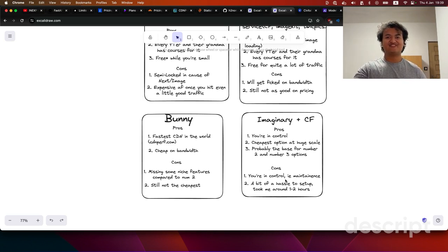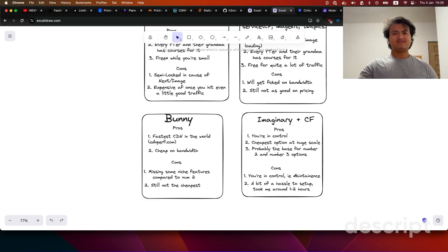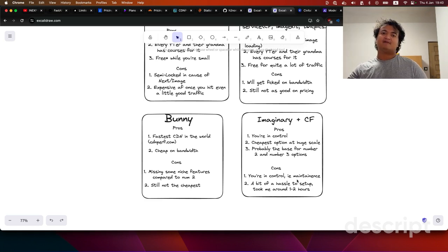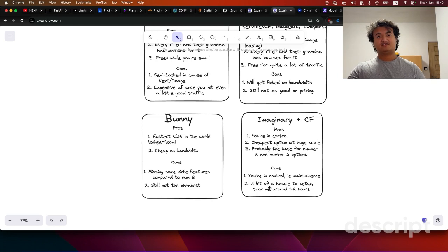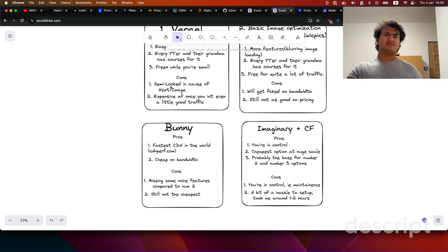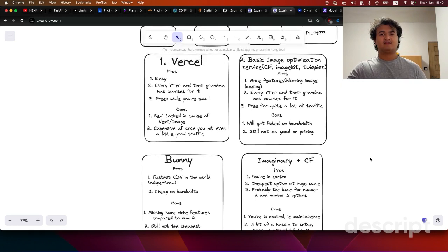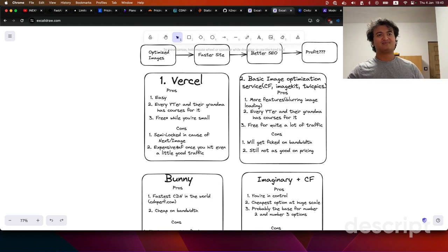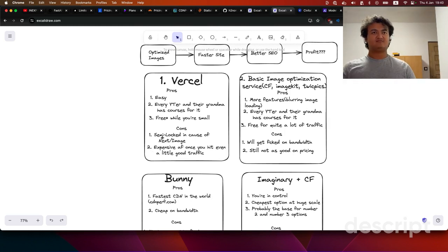The pro is that you're in control, but the con is also that you're in control — you have to deal with maintenance: if it goes offline, security patches, server upgrades, all that. In terms of setup, this took me about one or two hours last week. The other options like ImageKit and TwicPics are kind of interchangeable — I basically have one function that passes the URL query params connected to an S3 bucket, and that's it.